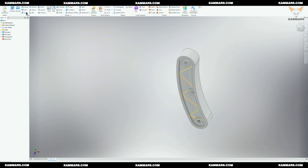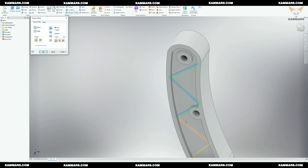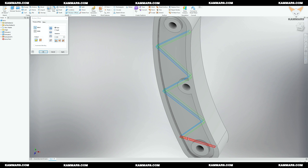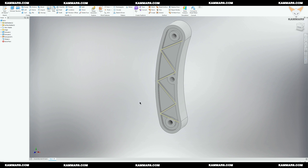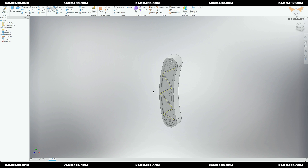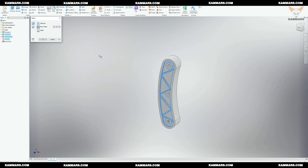Once you finish the surface, you just have to select thickness. You can repeat the last two features on the other side, but you can save time with the mirror feature.